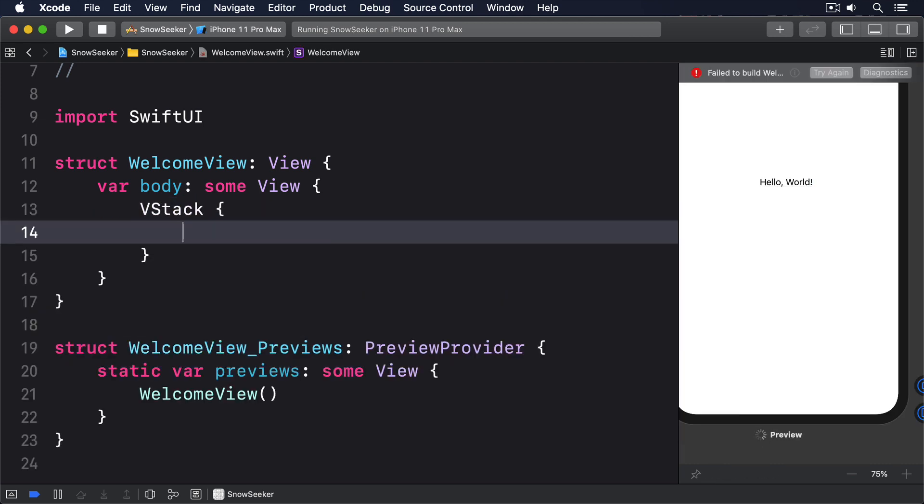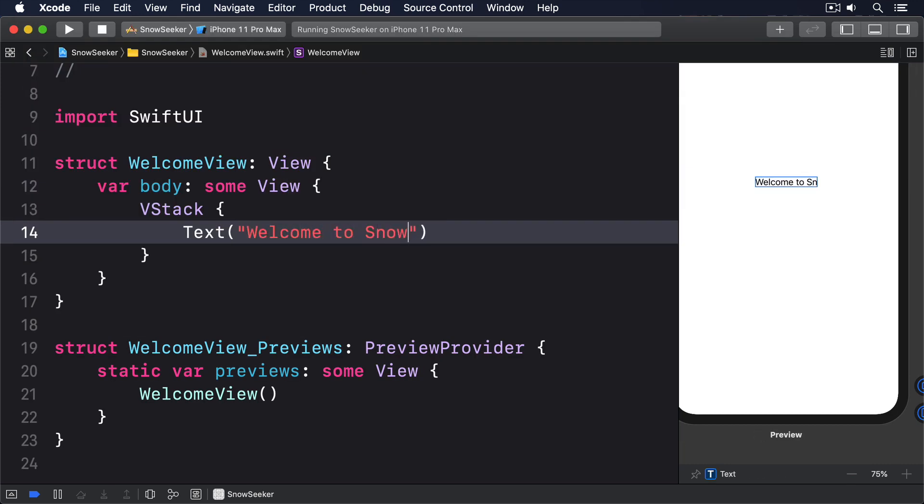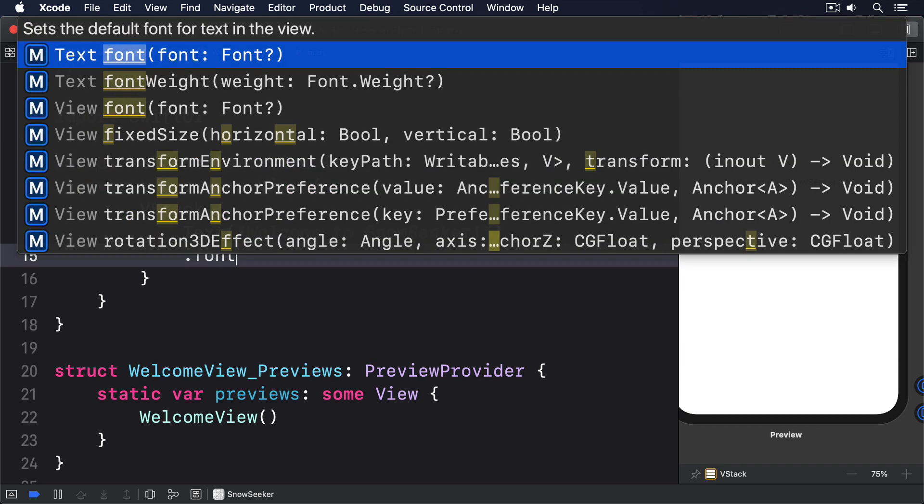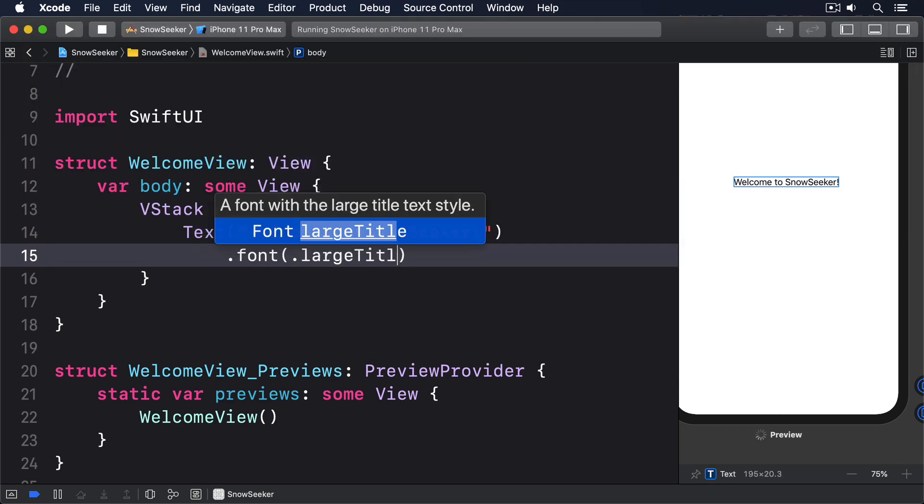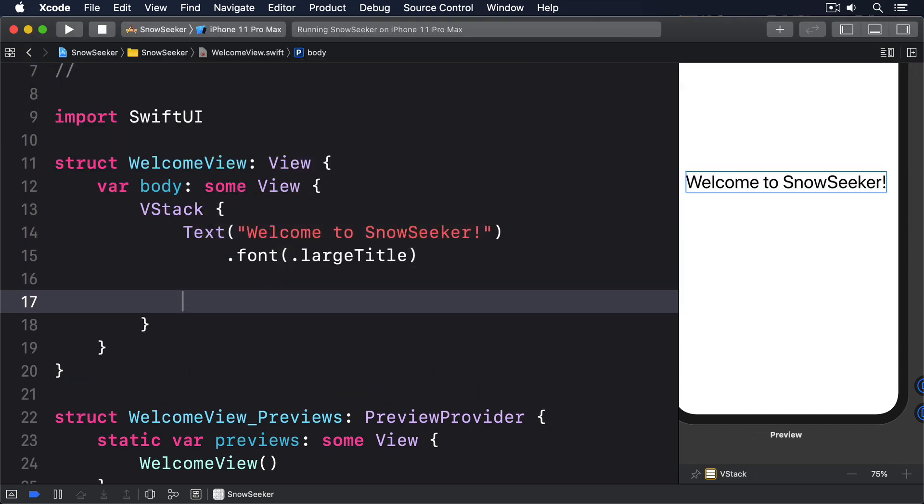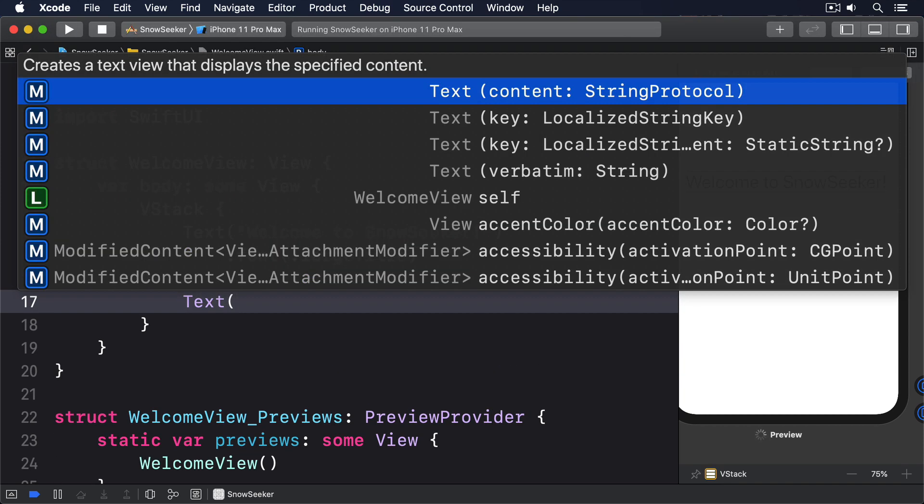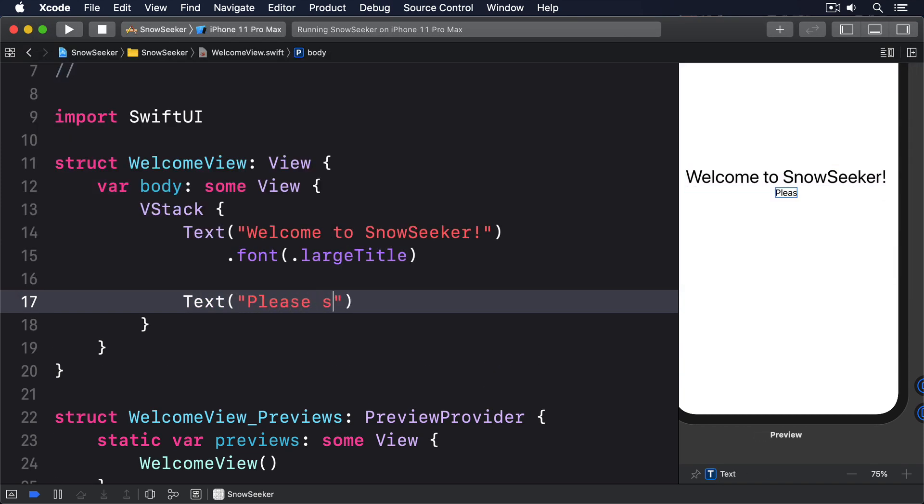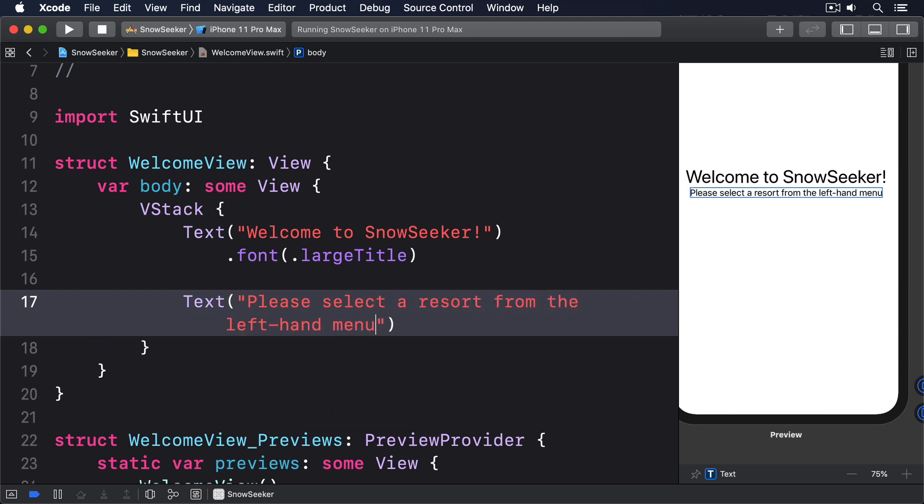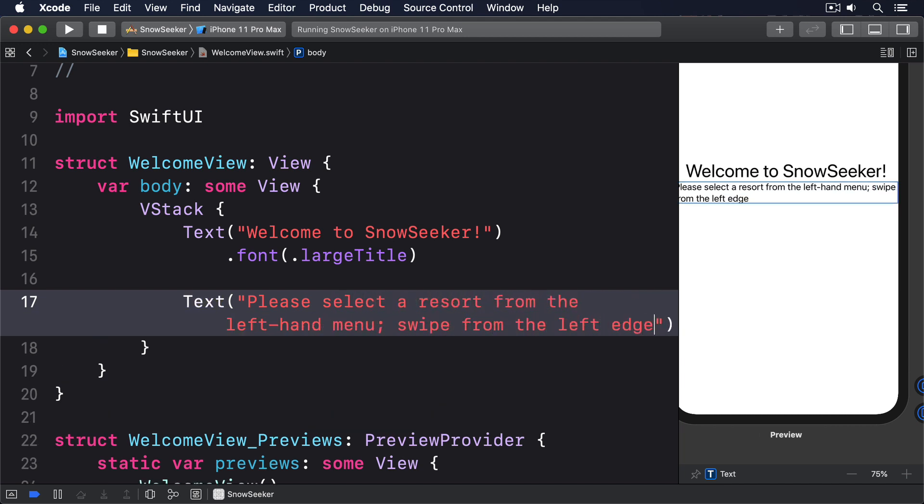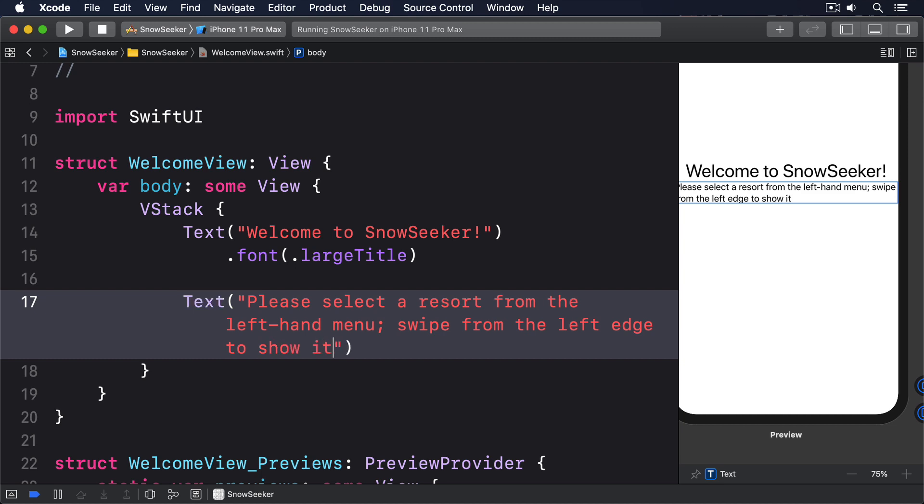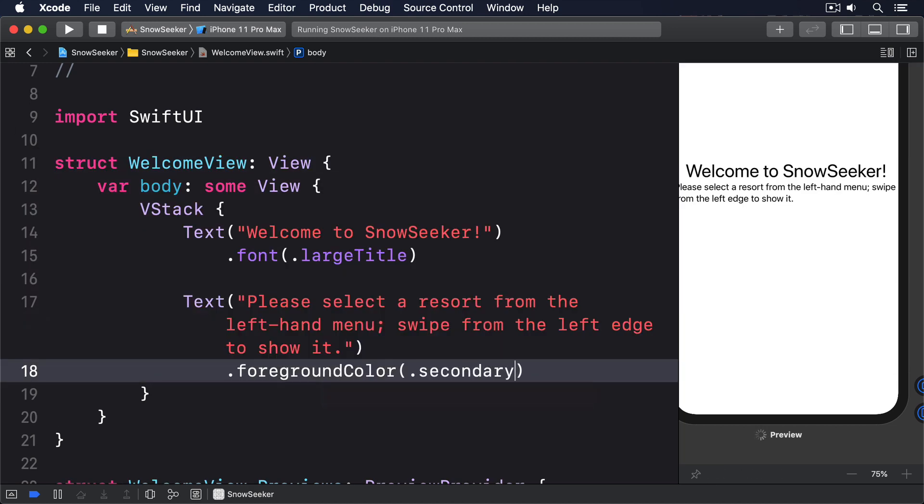VStack, text welcome to snow seeker in a large title font, then text please select the result from the left-hand menu, swipe from the left edge to show it, in a foreground color of secondary.